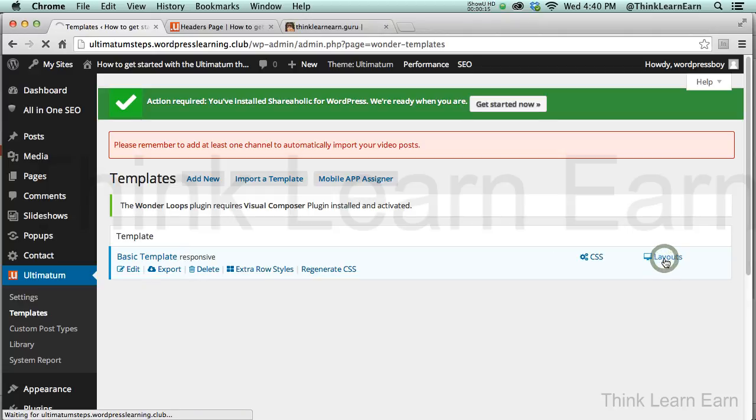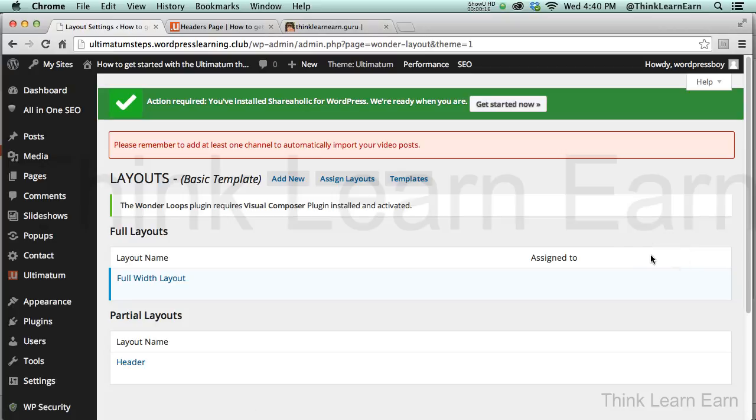We're now going to go into Layout. What's really cool about this is Ultimatum ships with a full layout and a partial layout, also known as Part, because Part is short for Partial.